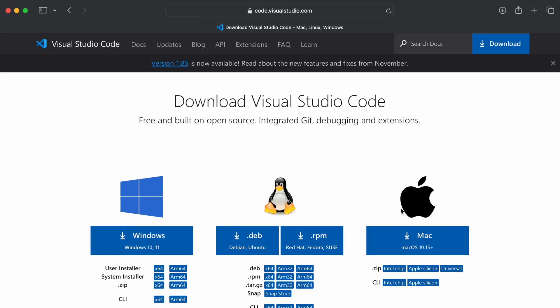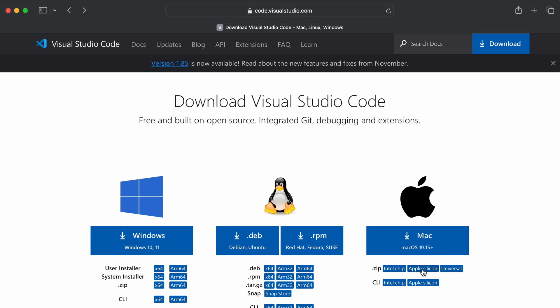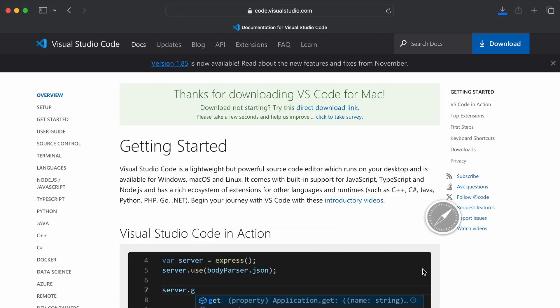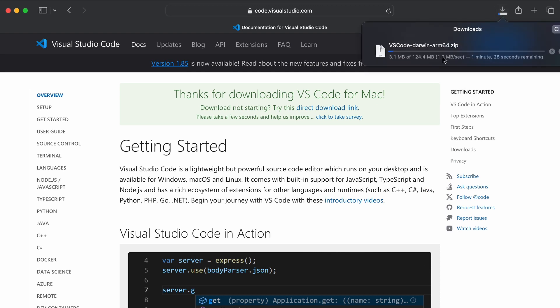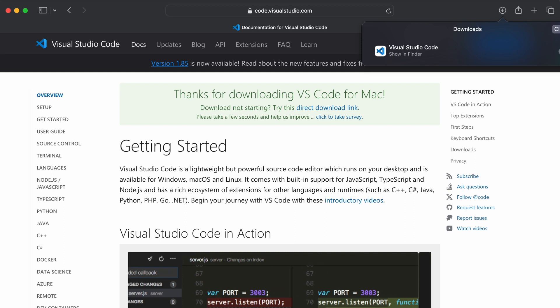Go into the first link from code.visualstudio.com. We need to download for Apple Silicon again, so click on Apple Silicon — since we are on a MacBook M3. This will download the zip file for installing VS Code.